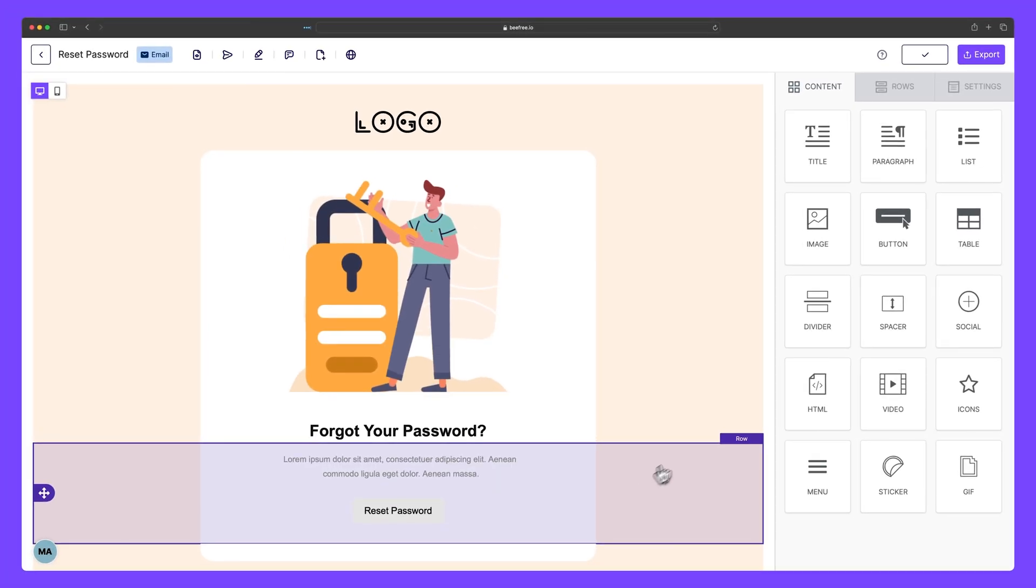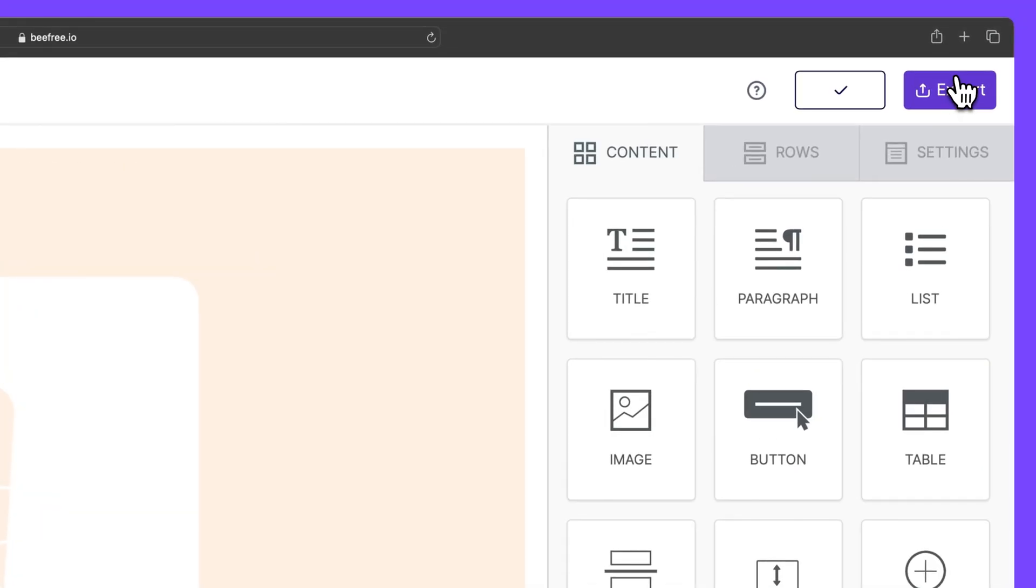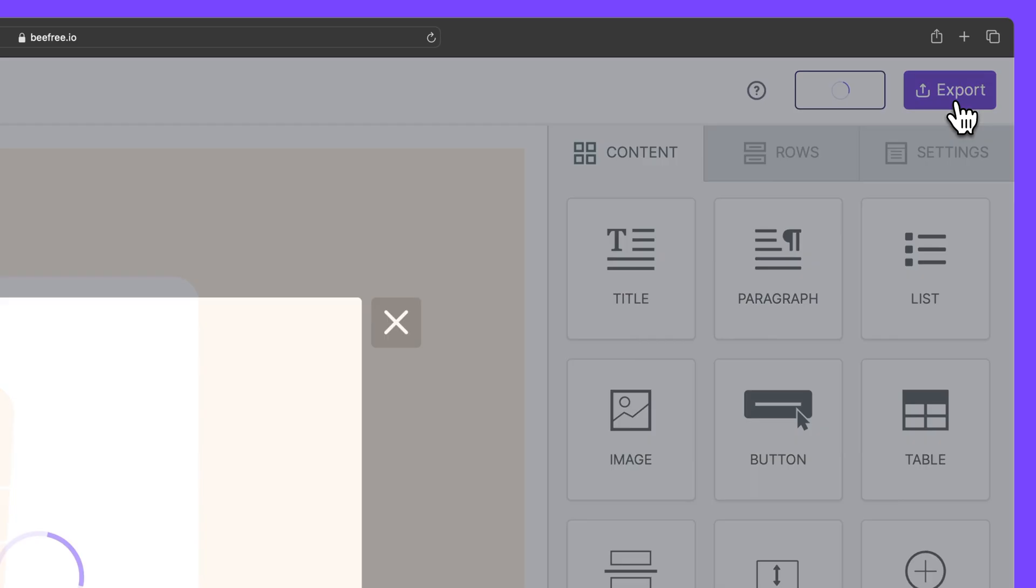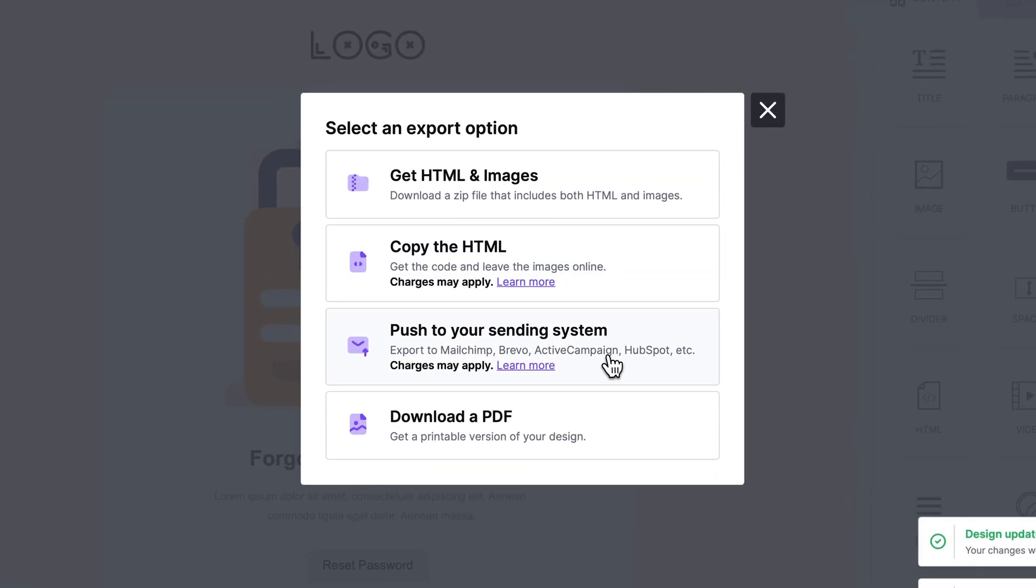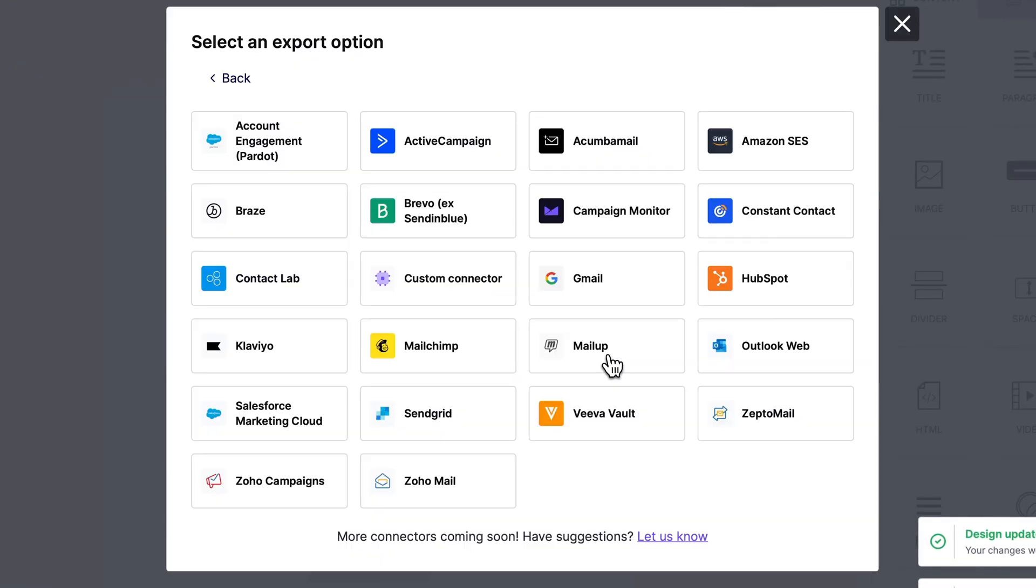Next, click Export in the top right-hand corner of the builder. In the pop-up menu, click Push to your sending system, and then select Outlook Web.